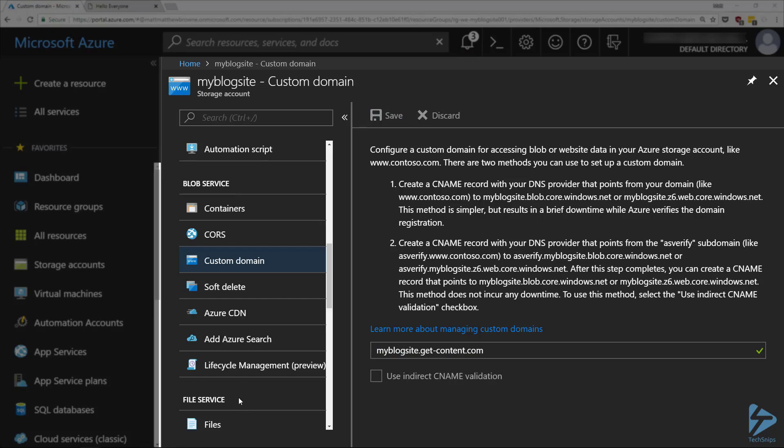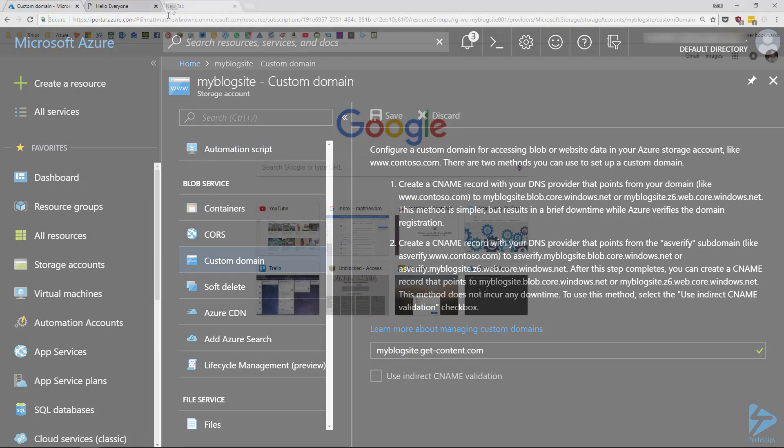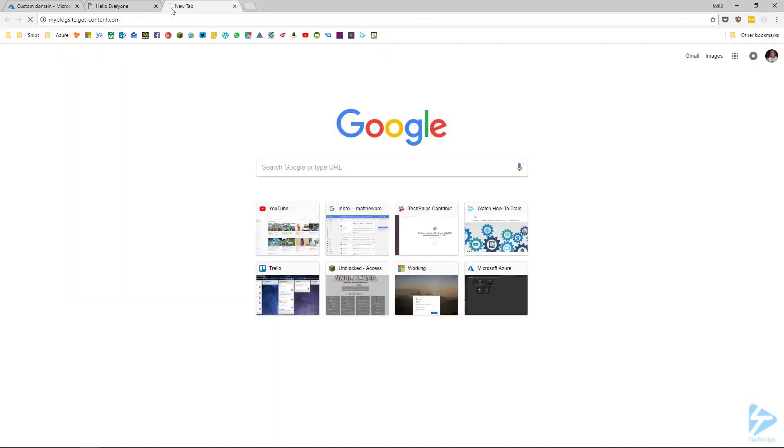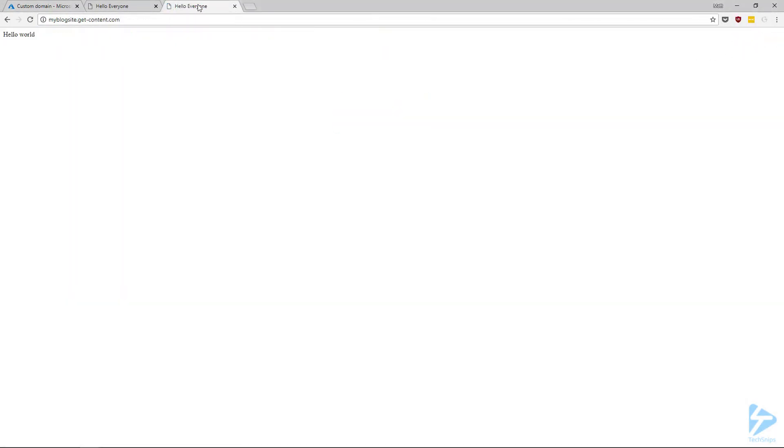If we open up a new tab in our browser and go to the new DNS name, we should see our very simple static website hosted with our custom domain name. And that was a super simple way of hosting a static website in Azure.